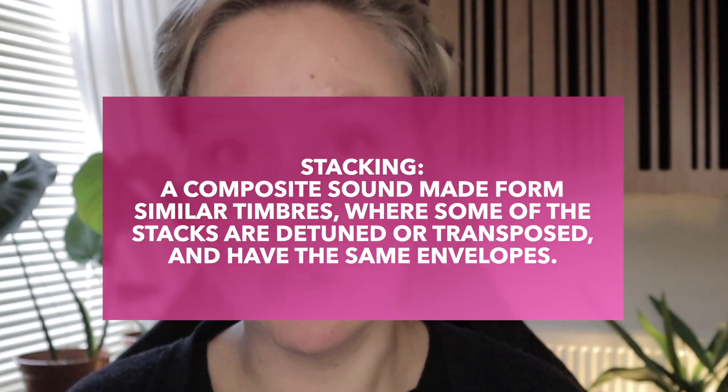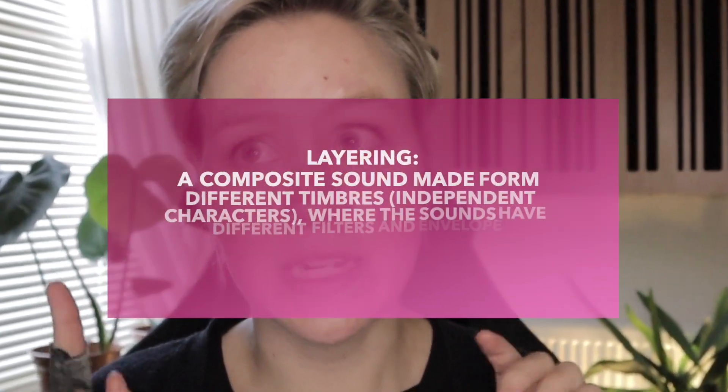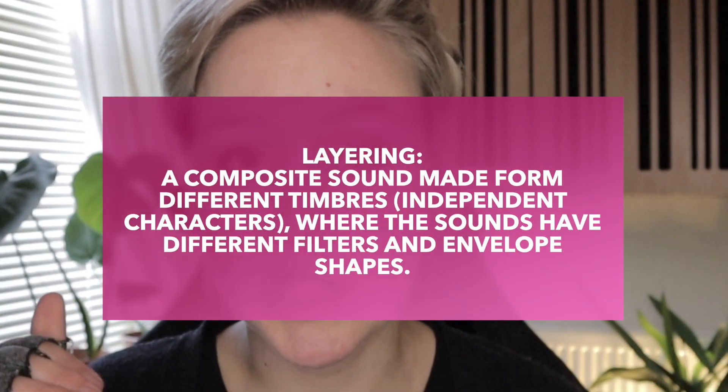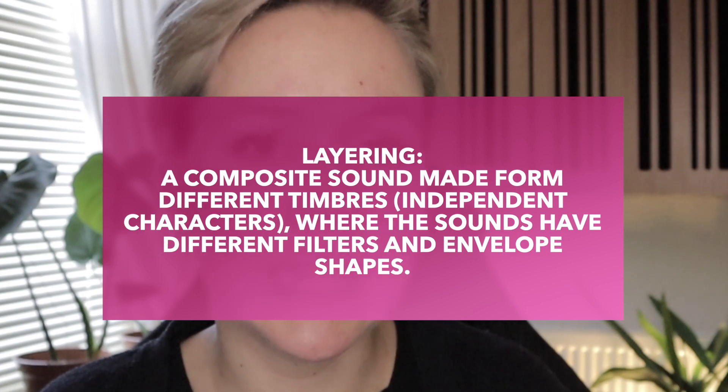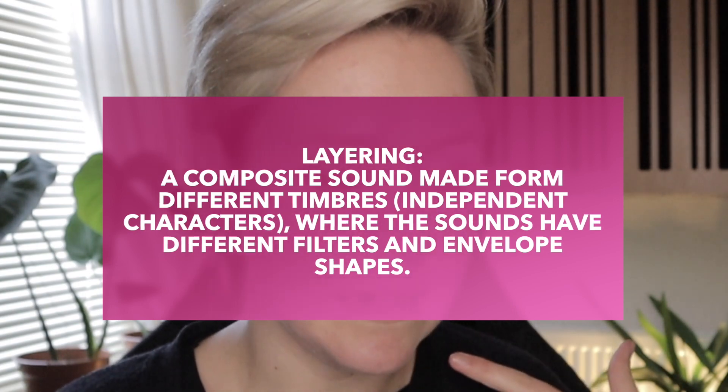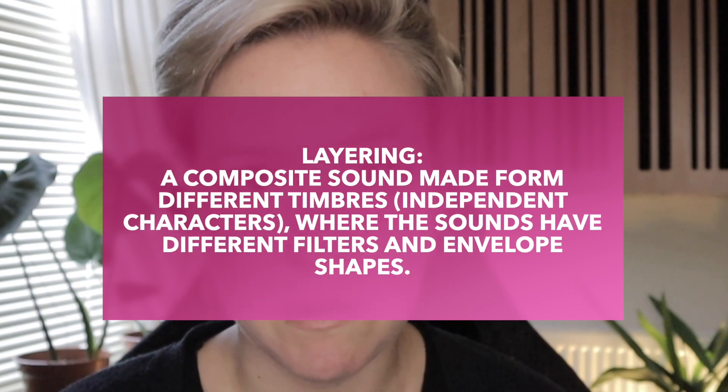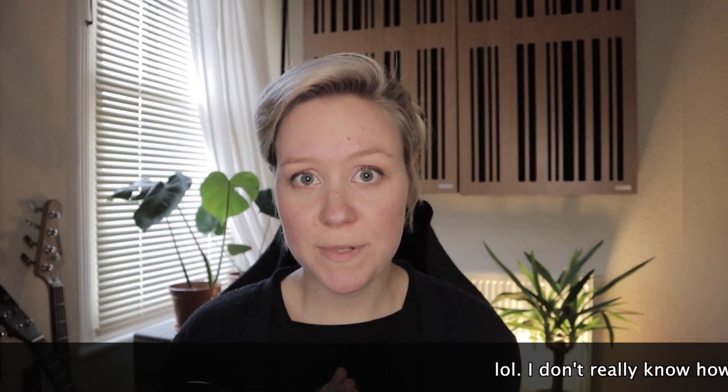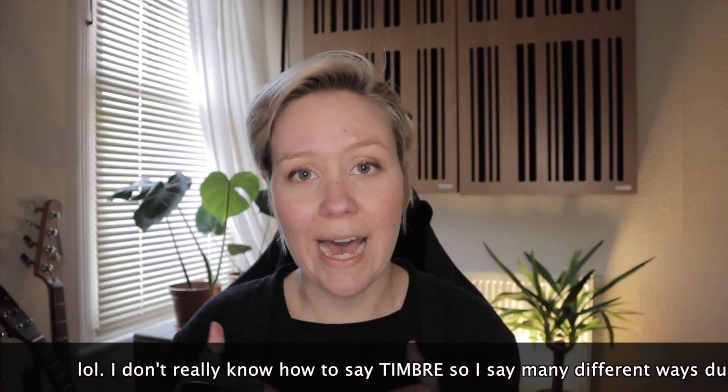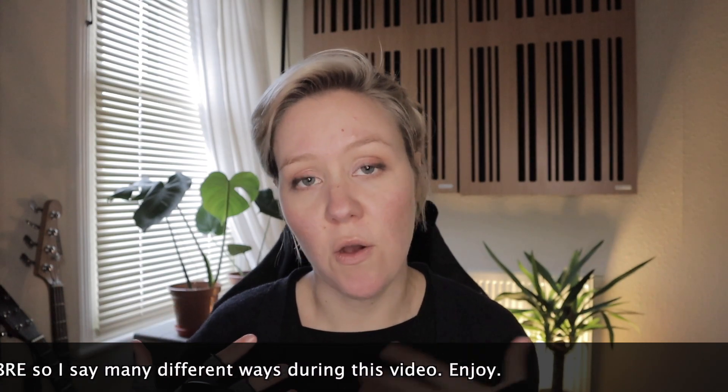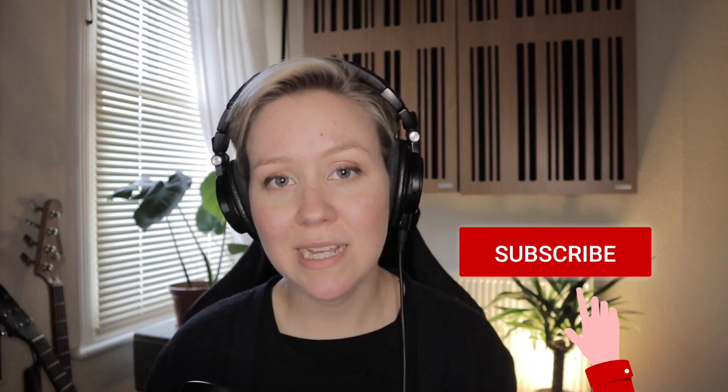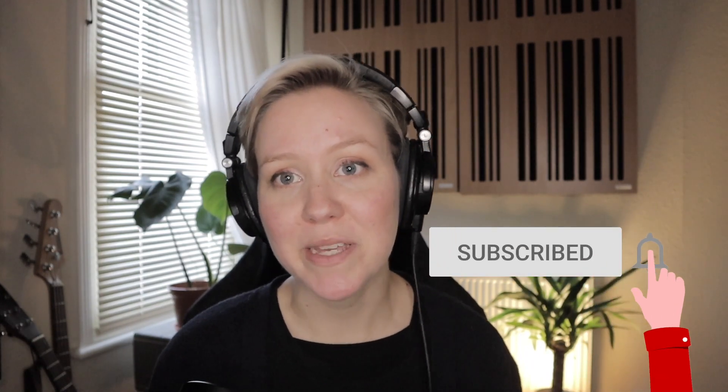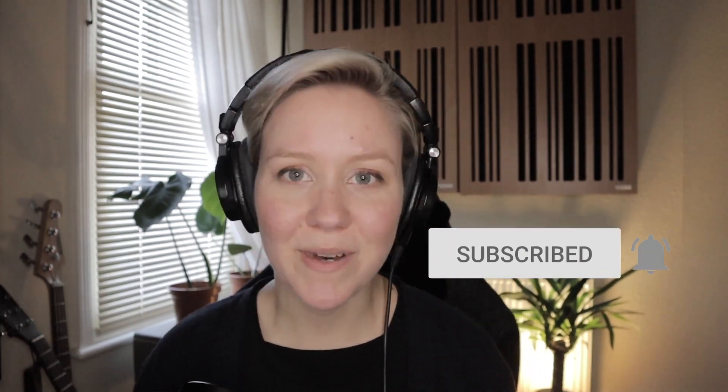Whereas layering is using different timbres together without detuning, and making them work in unison. They might have different envelopes, so all of the layers will have independent characters of timbre. Also, before we go to this video, please subscribe and hit the bell icon because you want to be here again. But hey, let's get into this video.